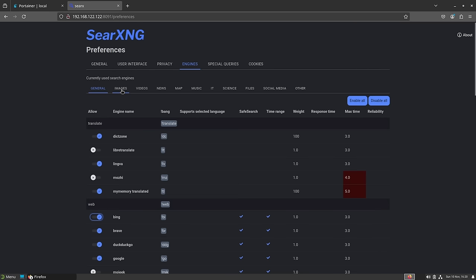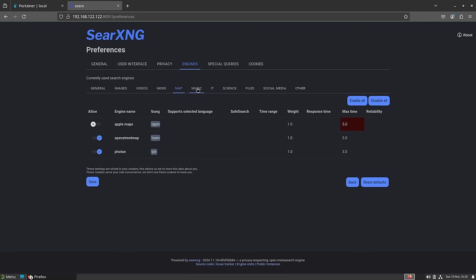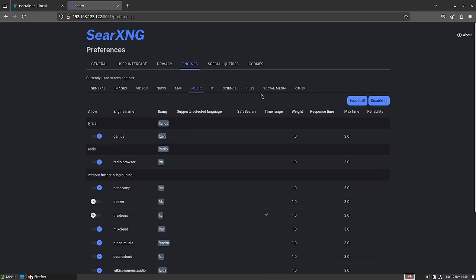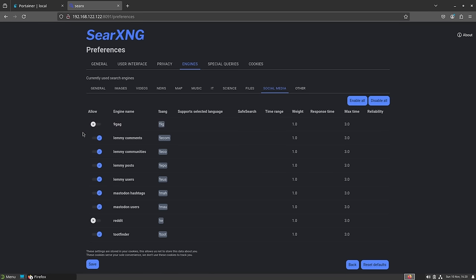You can go back and do the same thing for images, videos, news, maps, music, science, files, social media — all sorts of categories. You choose where your search results are displayed from, which is the power of SearX. It lets you completely customize your search engine so that your results are literally unique to you. Now, is it perfect? No. Are the results sometimes better than Google? Yes. Sometimes worse? Also yes. Google is pulling from one source — their own index — whereas you're pulling from many.